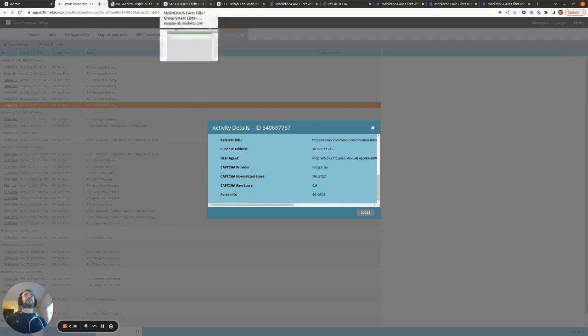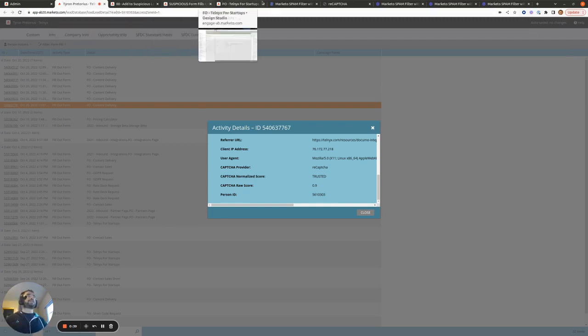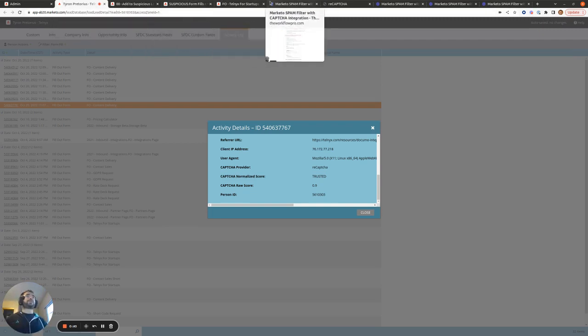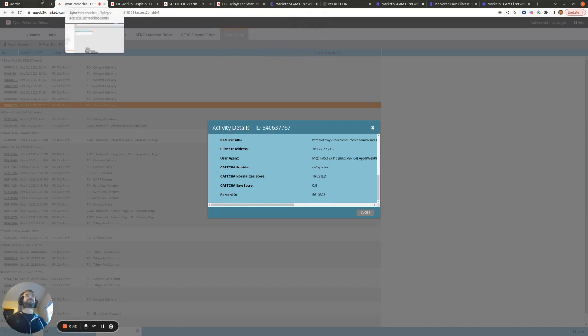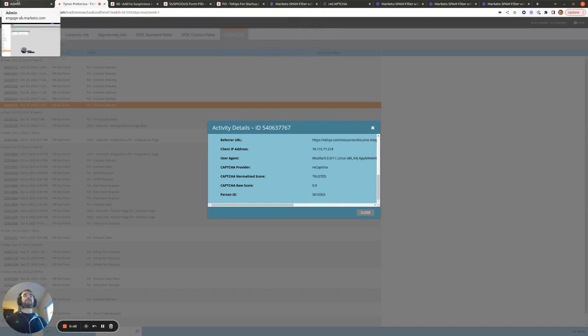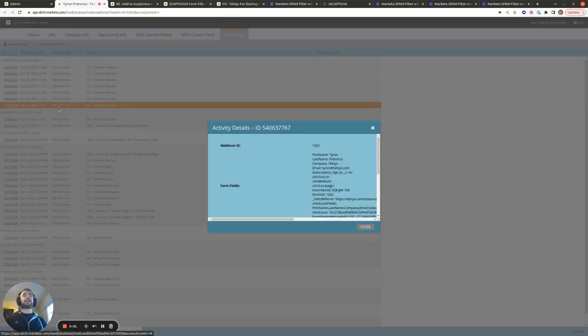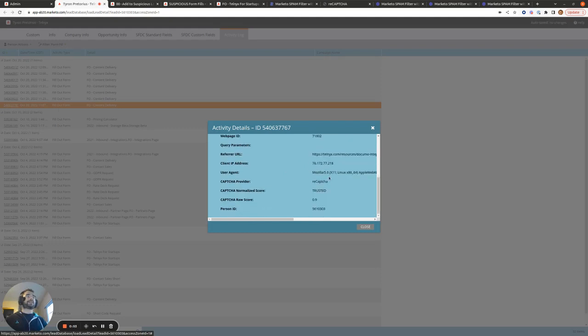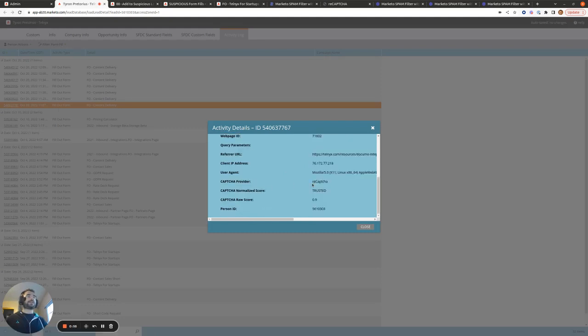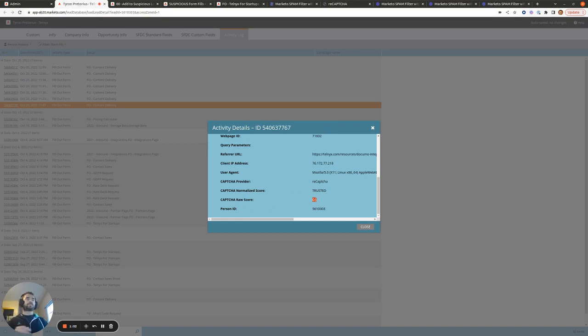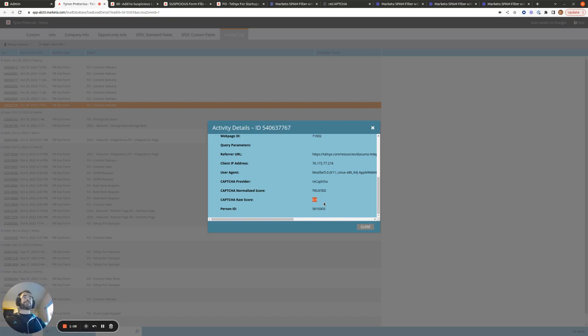So now that that is done, when you go to the activity log of someone who submitted a form, so for example, I go to the activity log for my person here, I click on this fill out form activity, and I click on the activity details, I can see the CAPTCHA information down the bottom here. We get the CAPTCHA normalize score as trusted, and we get the CAPTCHA raw score as 0.9. And we can then use these values in Marketo filters or Marketo triggers.